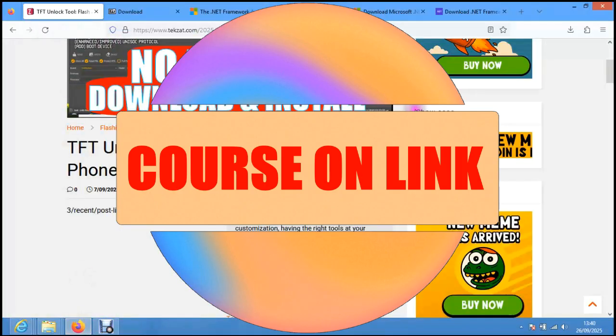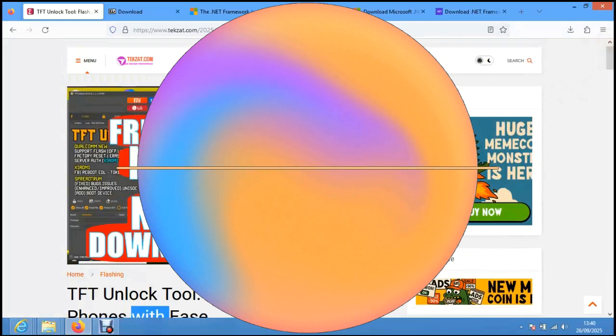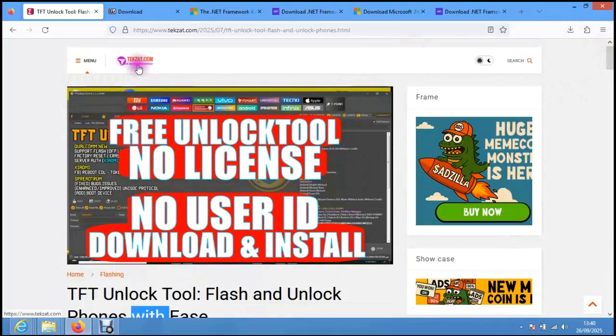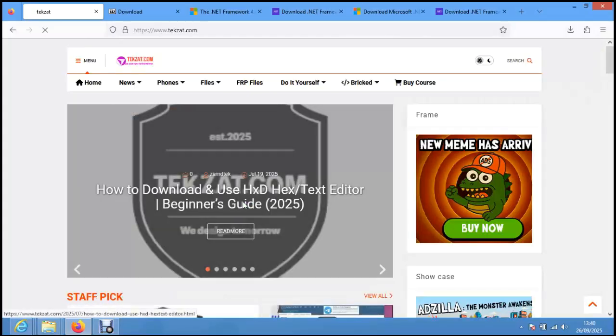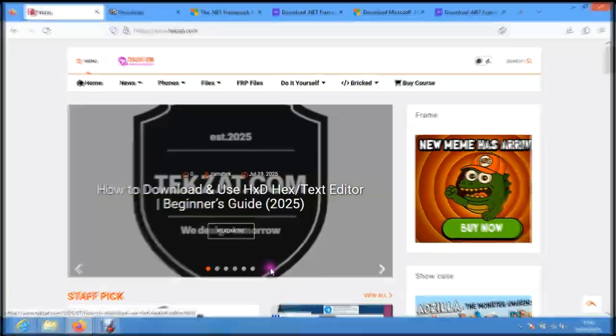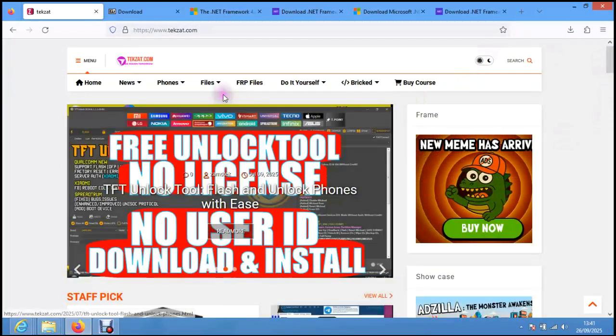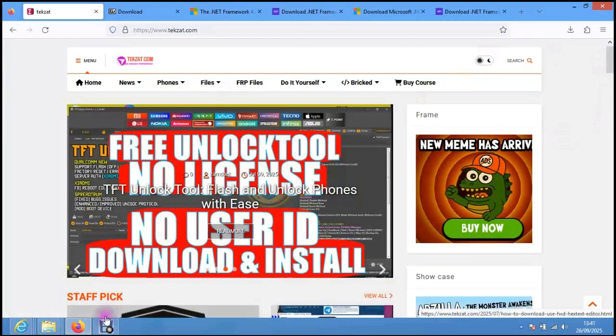Head over to the same site where we downloaded the software to download the drivers. I'll drop the link in the description because without installation of drivers, your software will not work well. We'll download drivers from the site.